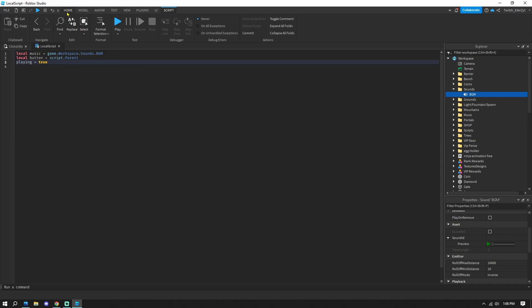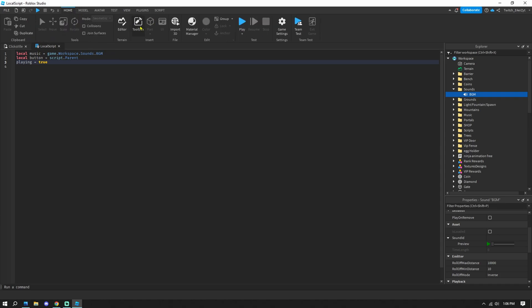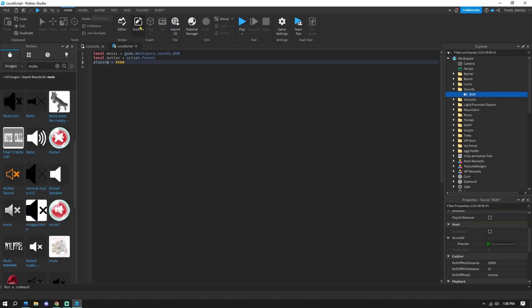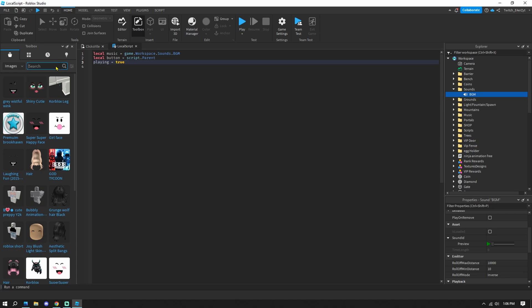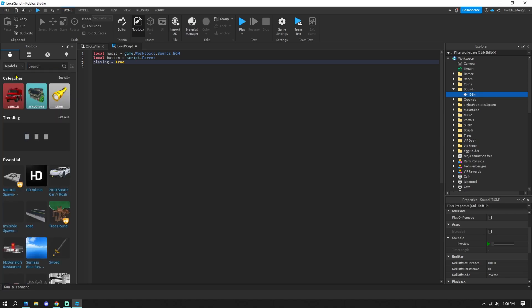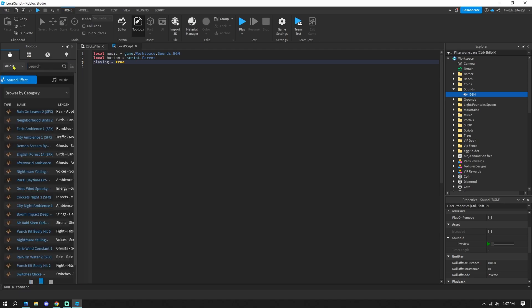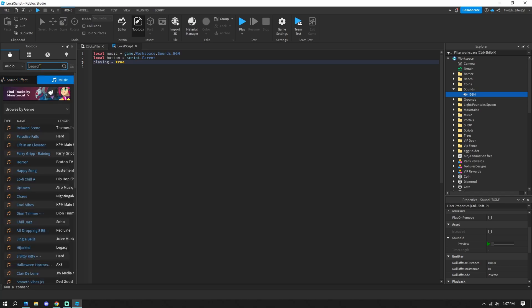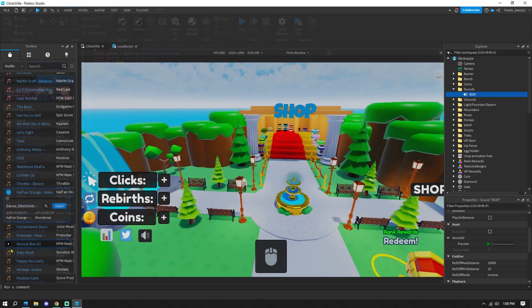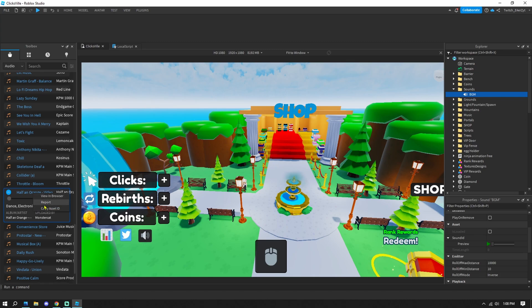To add music, go to Home and open the Toolbox. If you're a music producer you can upload your own music — I'll show that in a future tutorial. For easy access, go to Models, then Audio, then Music, and search for any music you want. I'll search for Monstercat music.